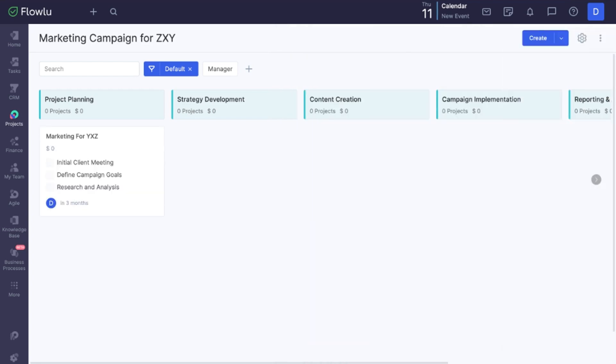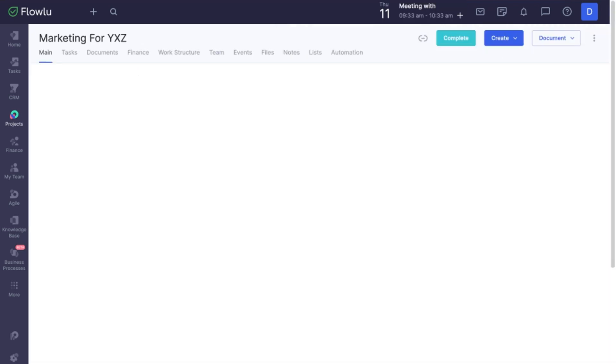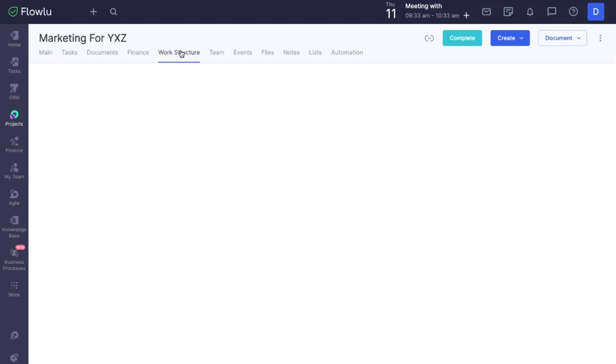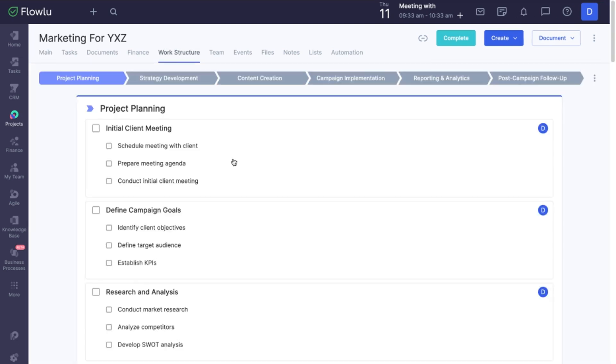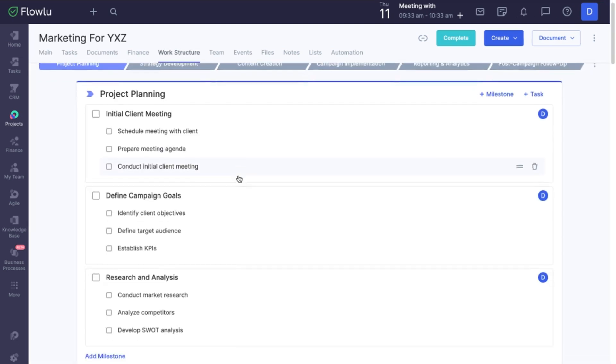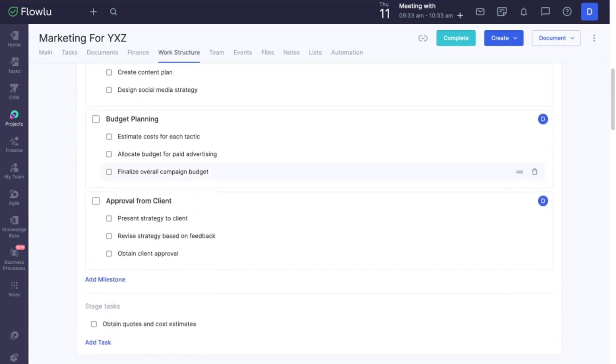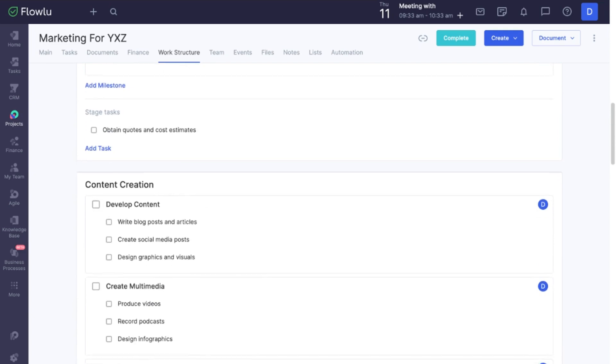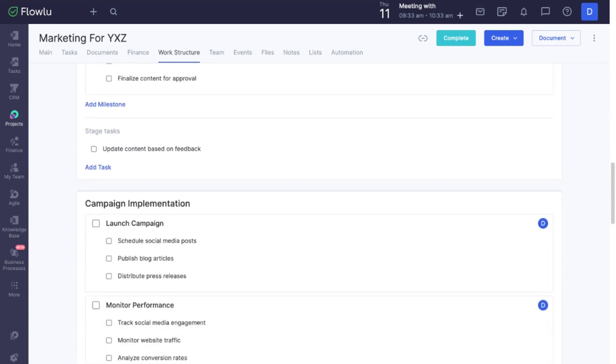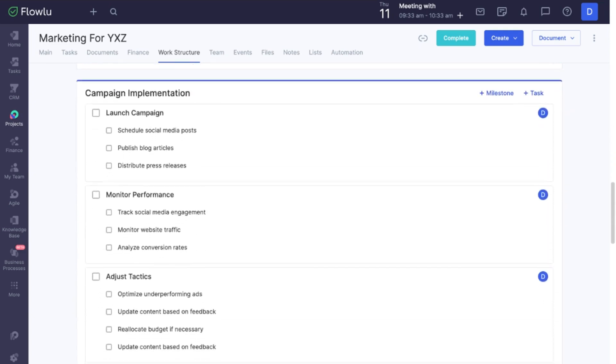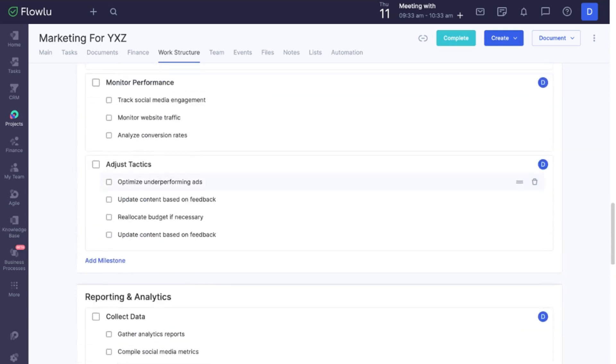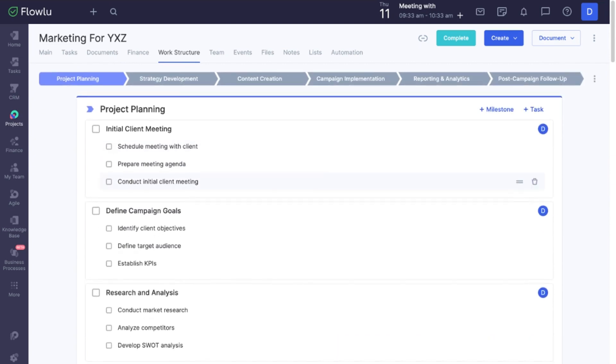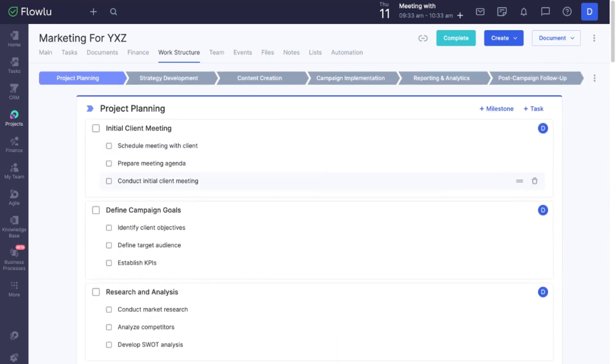If you go to Work Structure, you will see that your project includes all the stages, milestones, and tasks from your template.